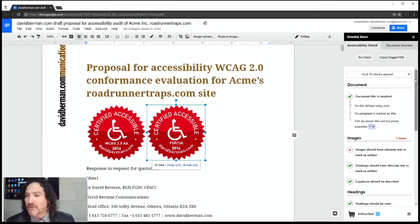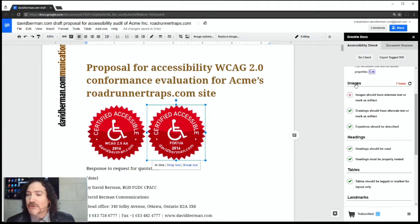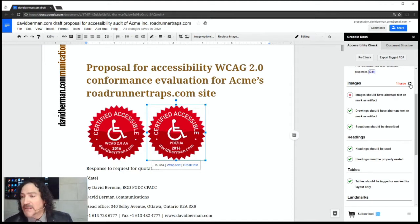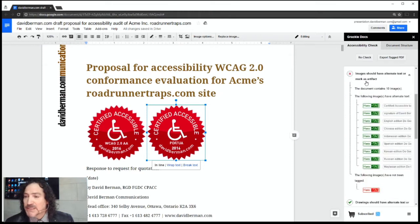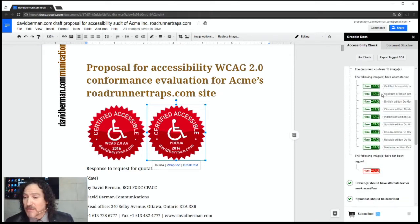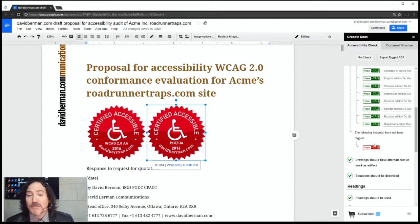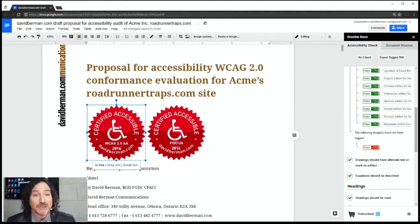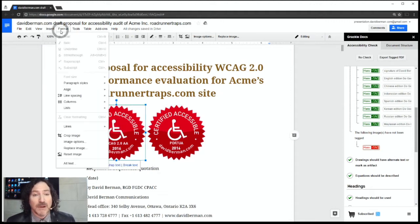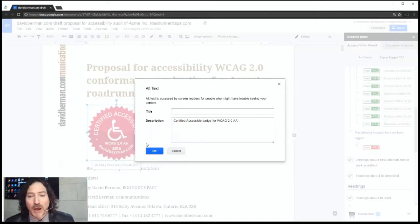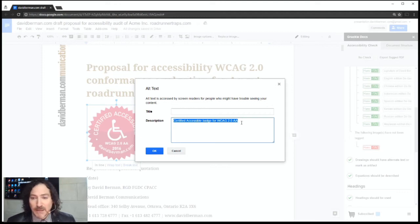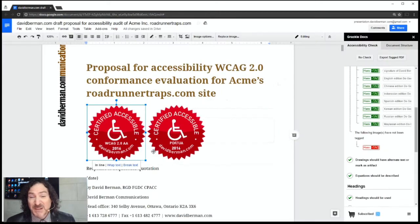The other issue is under Images: the check that images should have alternative text or be marked as artifact. If I open it up, Grackle Docs tells me there are ten images in my document, and one of them doesn't pass — it's this badge right here. The first badge passes because, going to the alt text command built into Google Docs, there's the description: 'certified accessible badge for WCAG 2.0.' I'm going to copy that text because I'll need it in a moment.